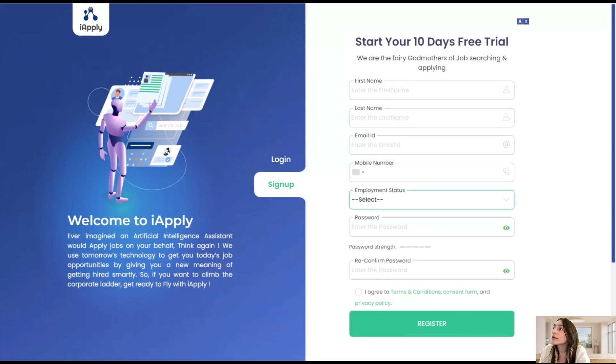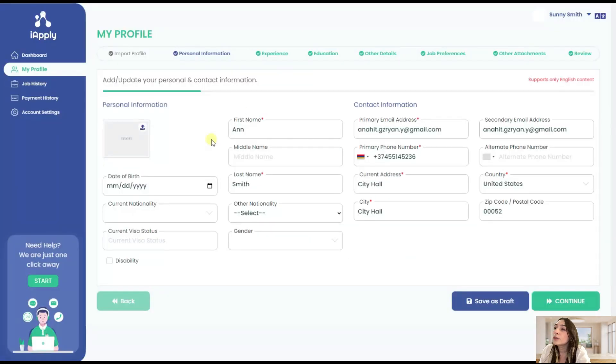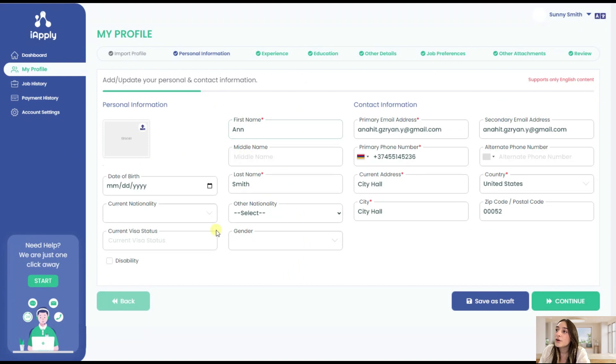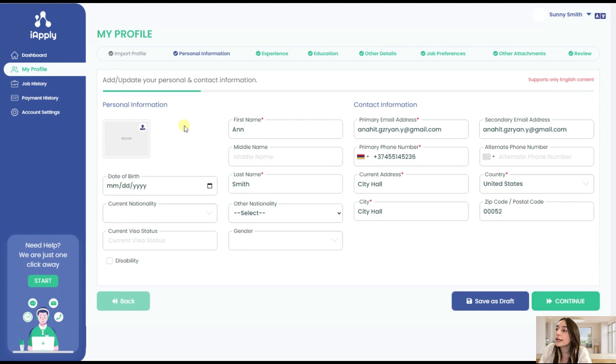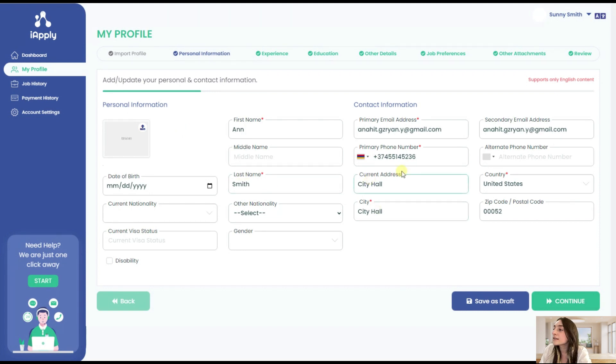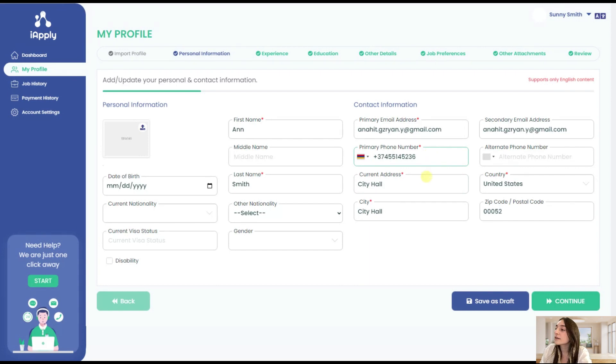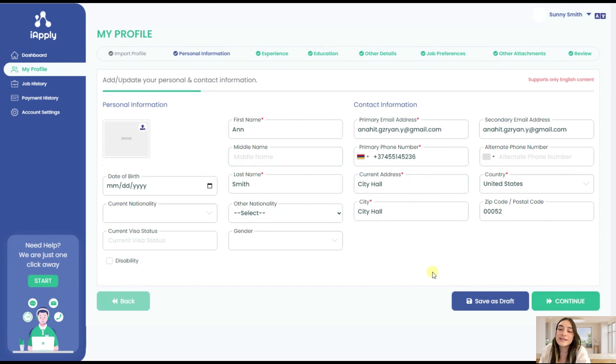So after registering you will go to my profile page and here first of all you will need to insert some personal information. Of course your name, your last name, your employment status, your phone number, email address, city, country address - some basic stuff here.